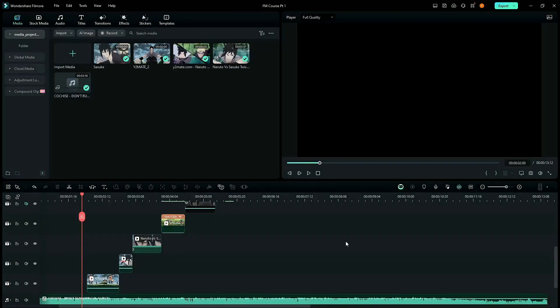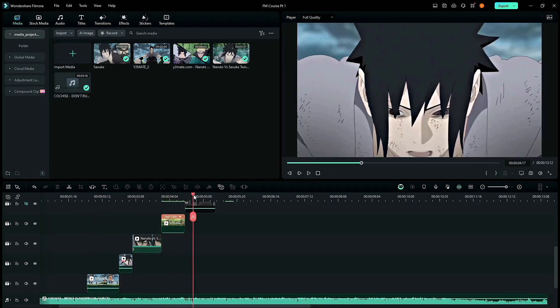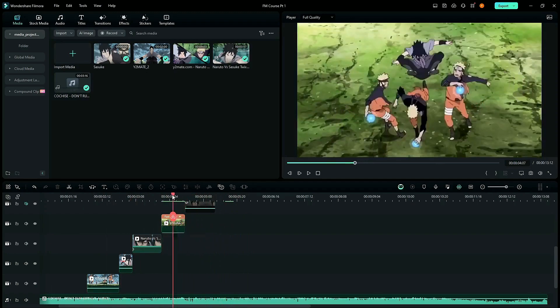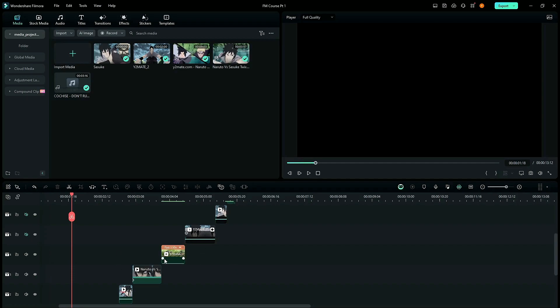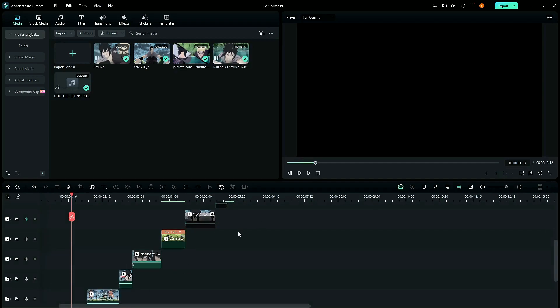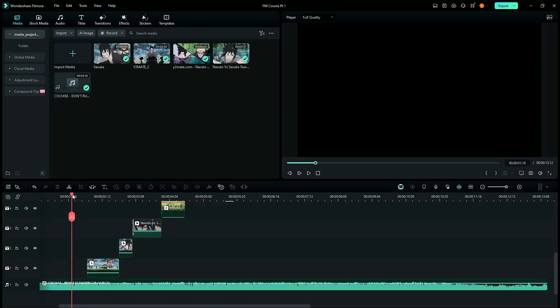Hey everybody, welcome to the first video in the 8-part Filmura AMB course. Today we'll be looking at audio and clip sync alongside its importance. Before I begin, let me first show you the clips I have selected. Keep in mind that these clips are not yet synced — they're just randomly placed right now. I will sync them and show you the synced result after. As for the audio, let me play it for you.